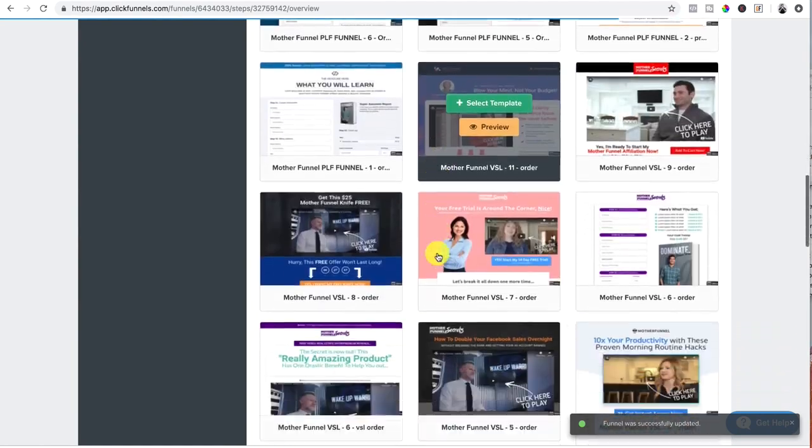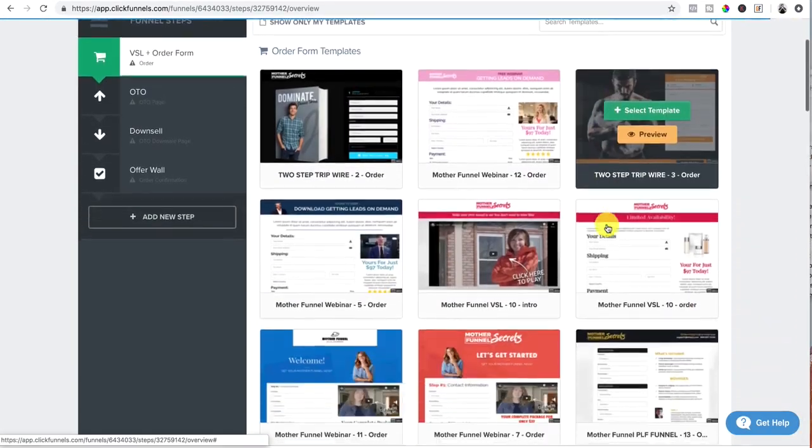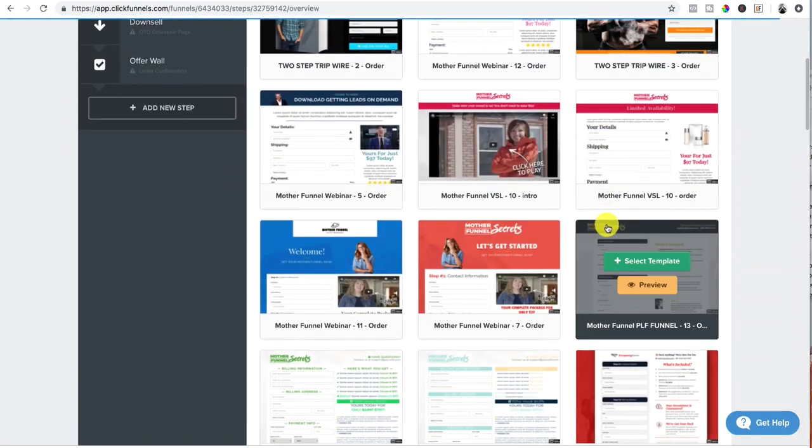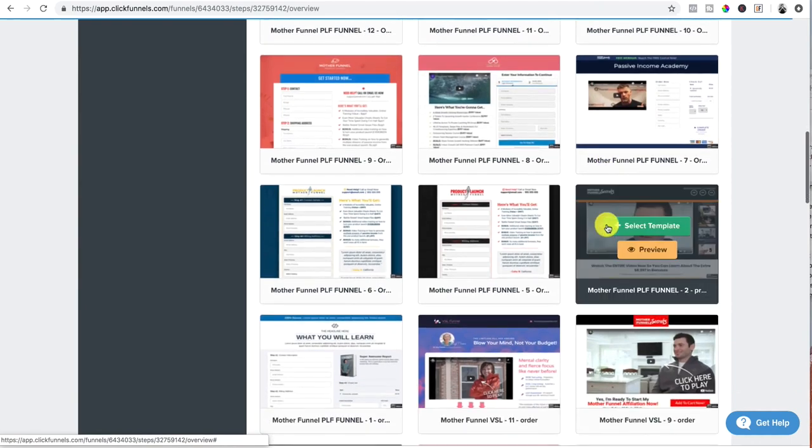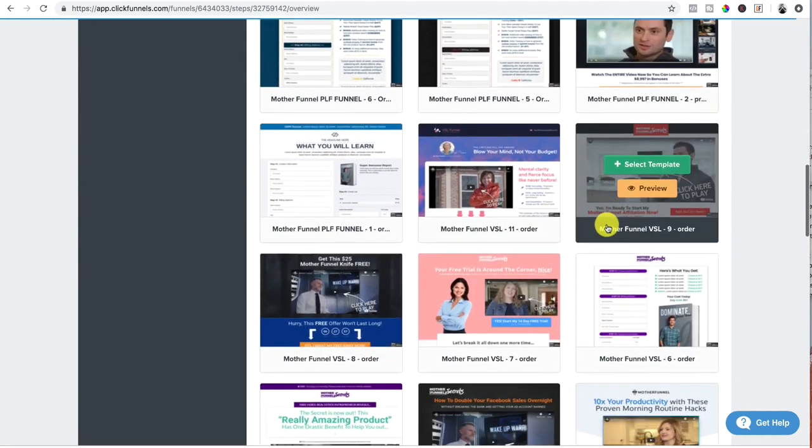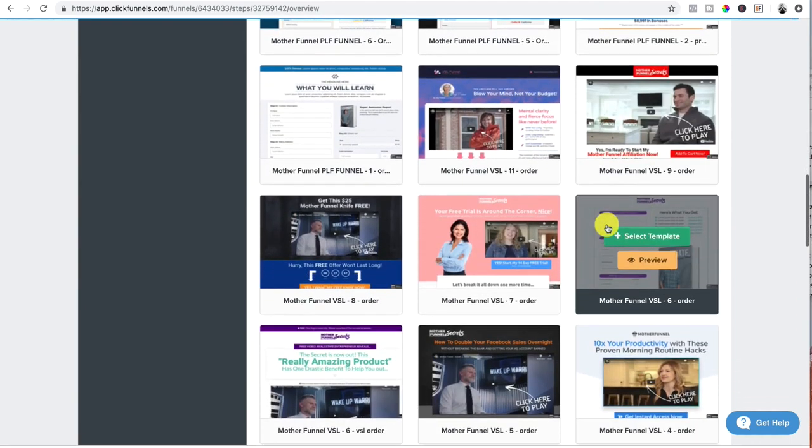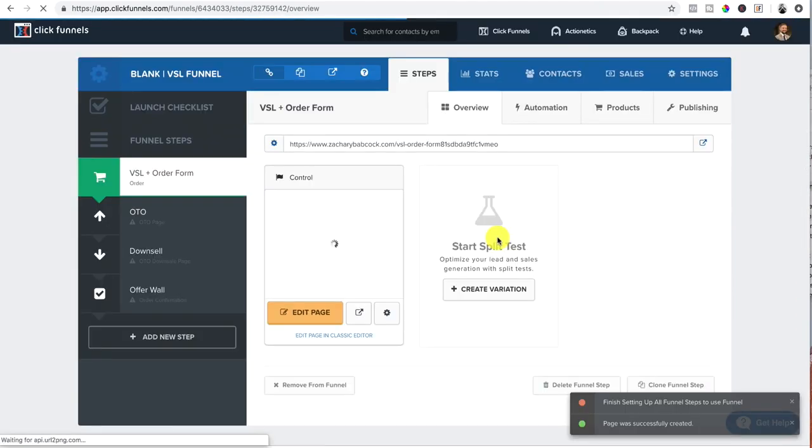So I like to start with a blank one, which I cannot find the blank one right now. So I'm just going to find a real simple looking one and delete everything and build from scratch.